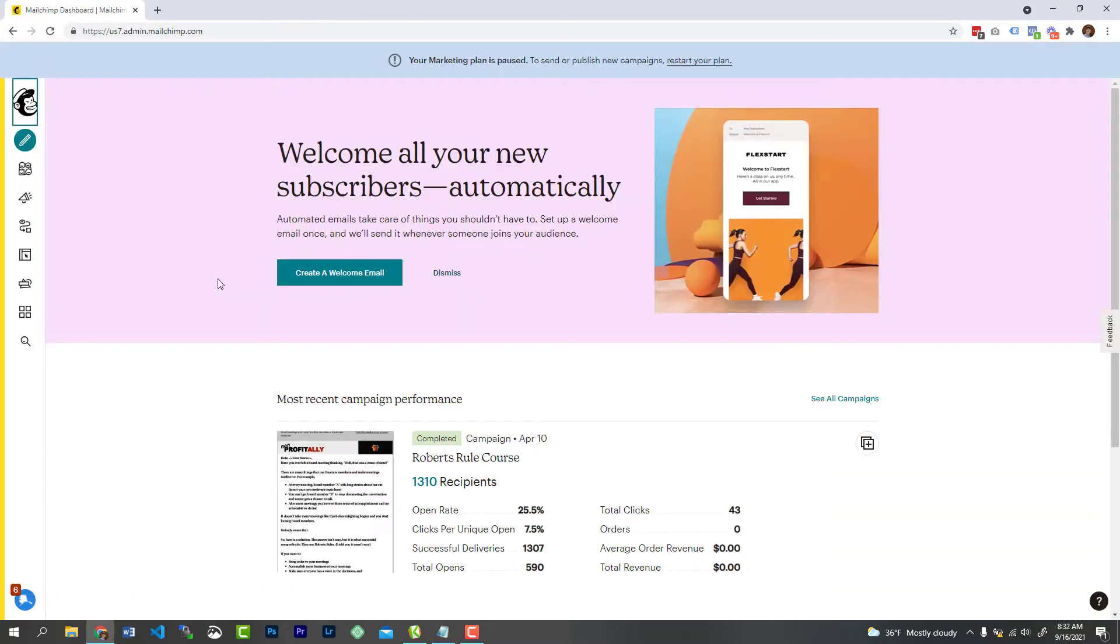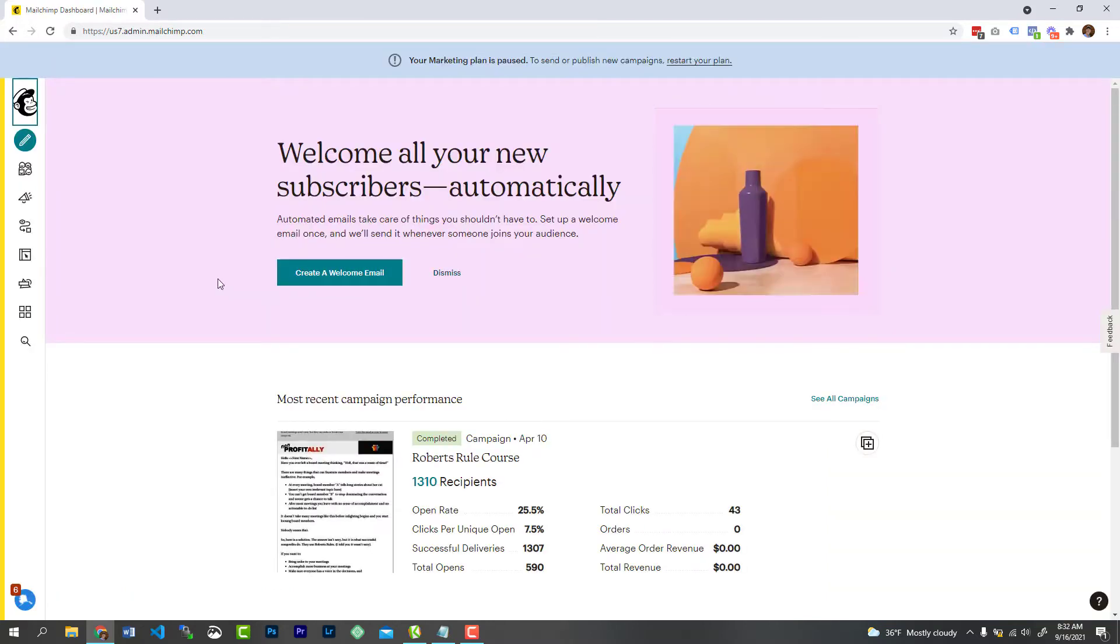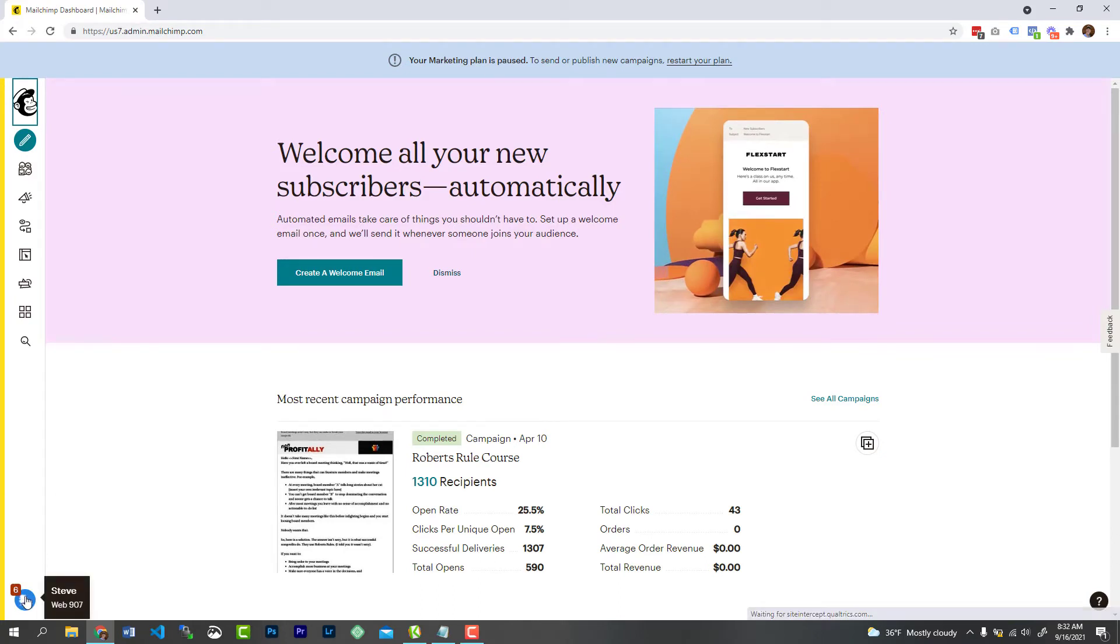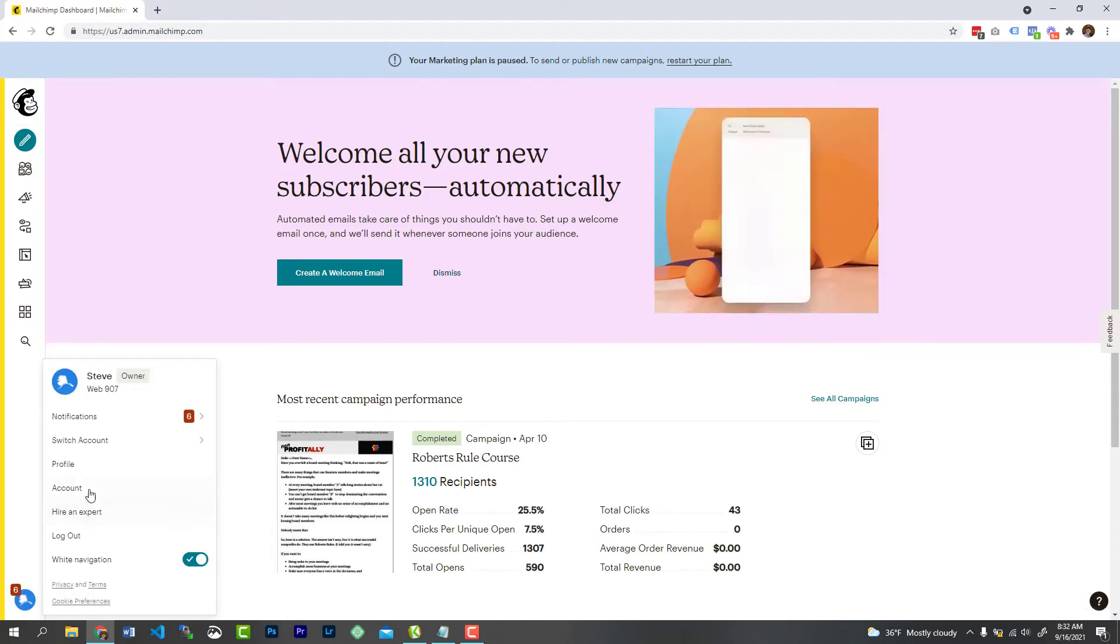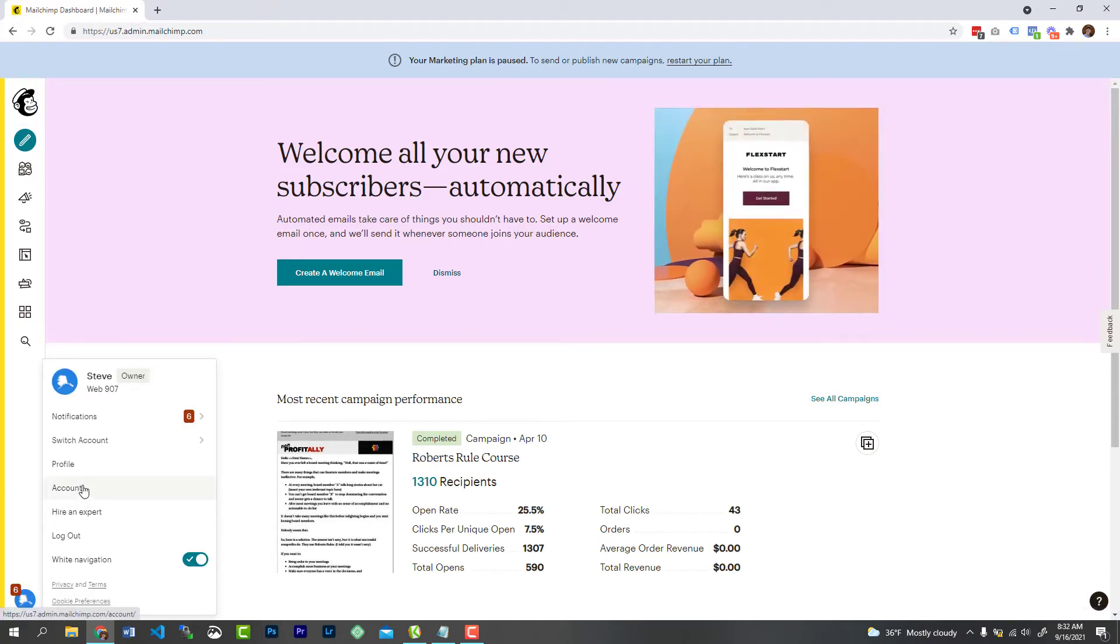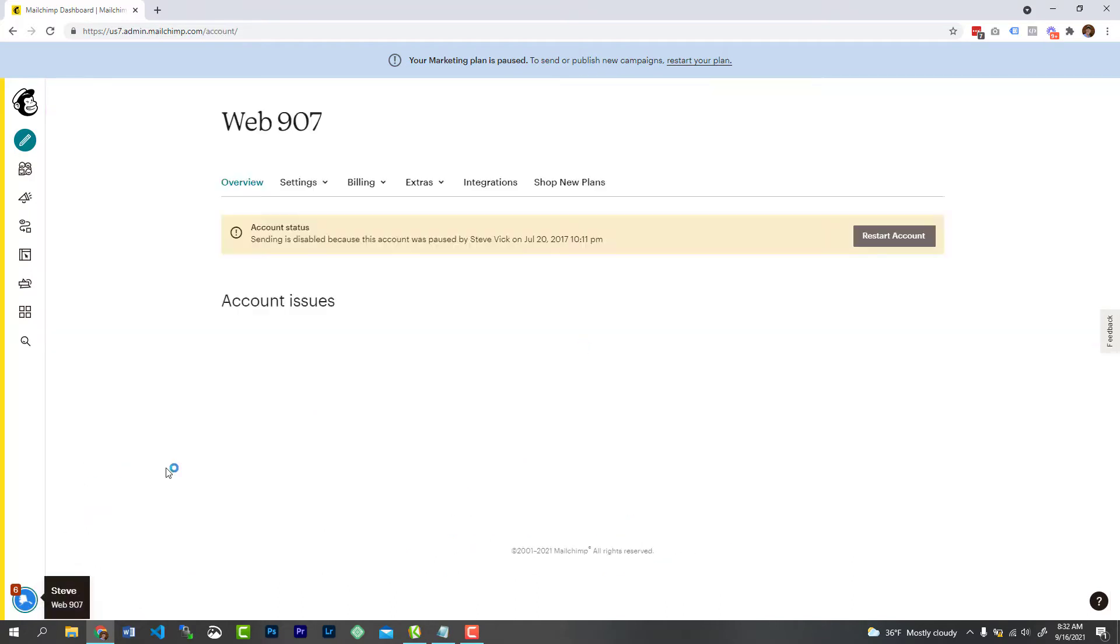Now, once you're logged in, you simply just want to go to your account page, and that's down here at the bottom. You'll see your user icon. You can just click on that. You're going to see account. Go ahead and click on account.